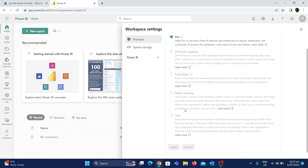This one is Trial. One user gets 60 days free using Premium Capacity. You will automatically be able to use Fabric content. First, we will explore the Fabric Capacity.